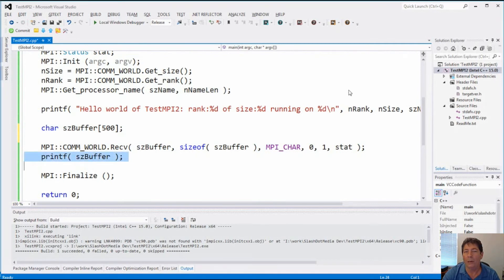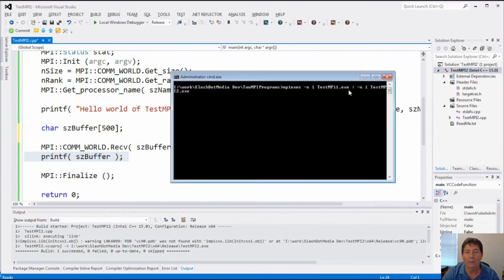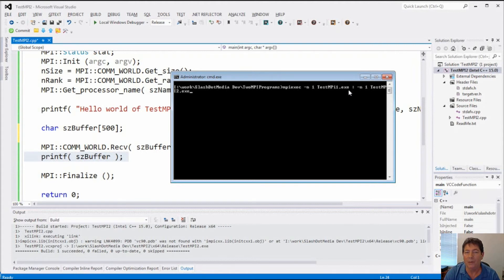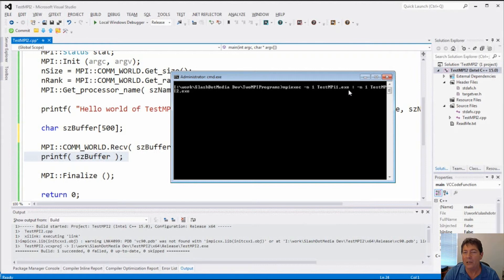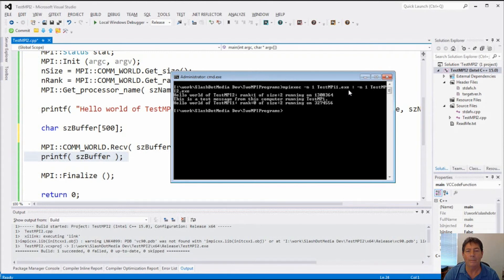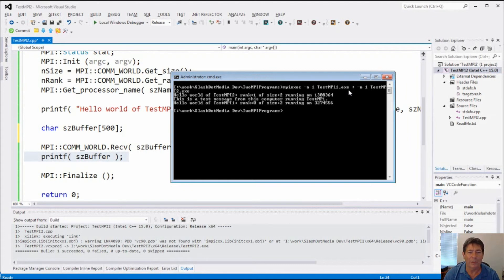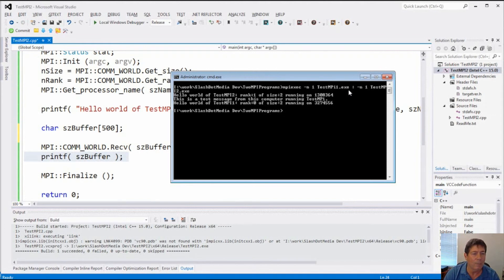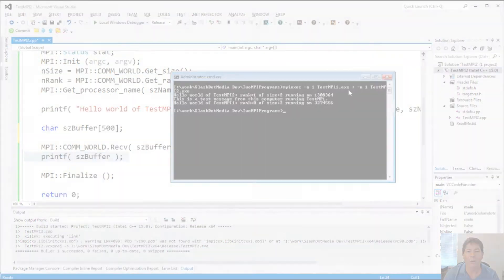And now we're going to go ahead and run these programs, both of them with mpiexec from the command line. Okay. Notice my command line for the first program is -n one, meaning I'm just going to run it one time. Test MPI one.exe. And then comes a colon. And I just separate each exe that I'm going to run with a colon. And then for the next one, it's -n one test MPI two.exe. So when I run it, you see the typical messages that we saw before. Hello world of test MPI one. Hello world of test MPI two. But there's also that message that we sent. This is a test message from this computer running test MPI one.